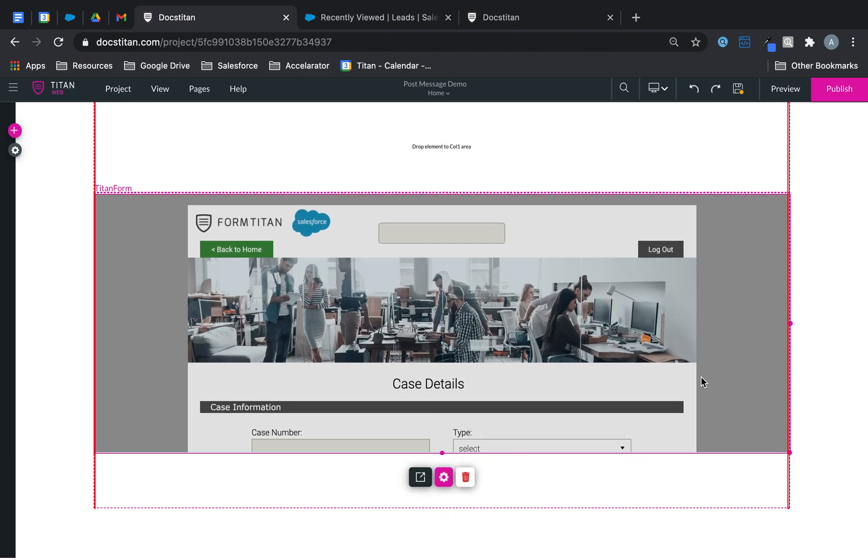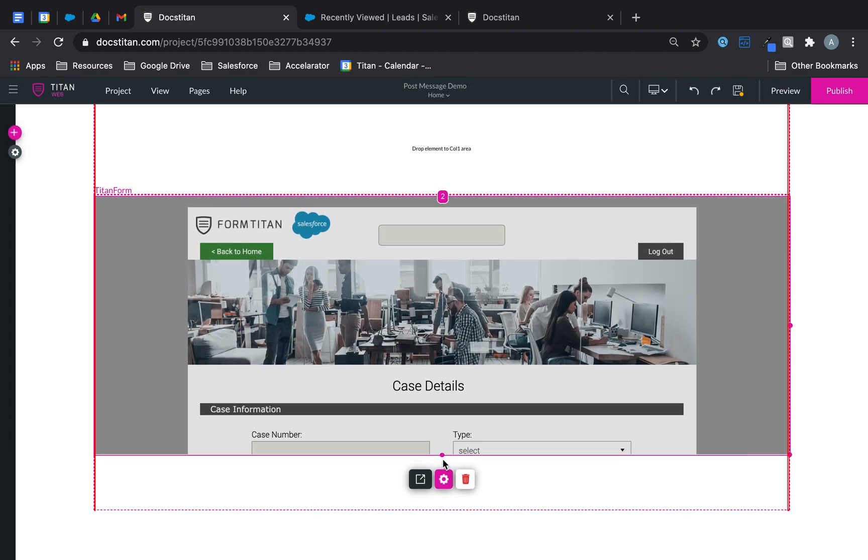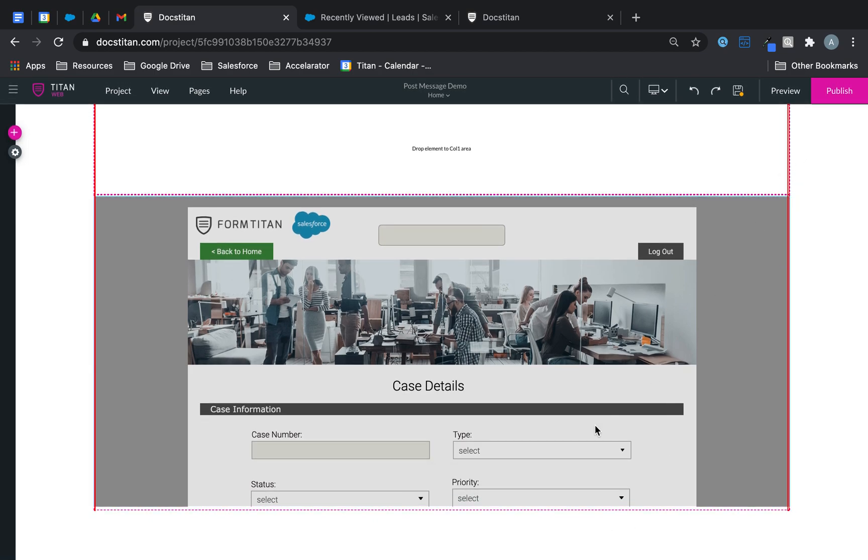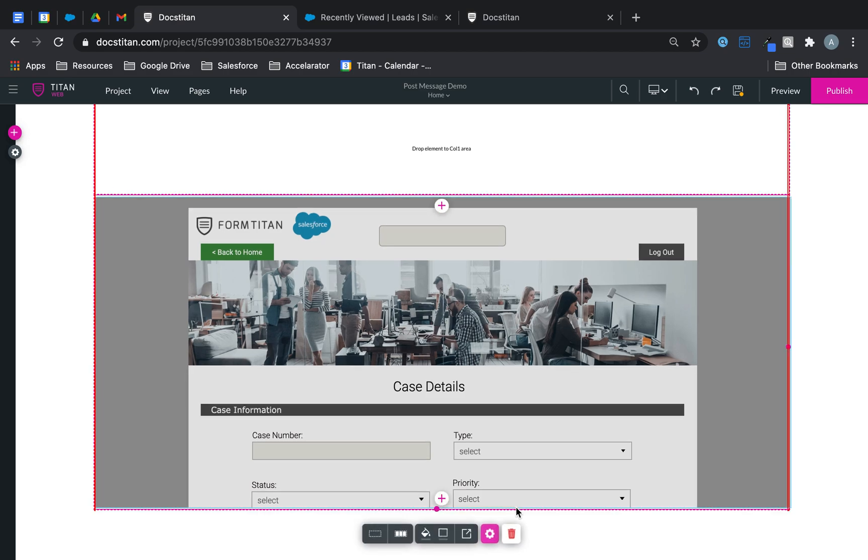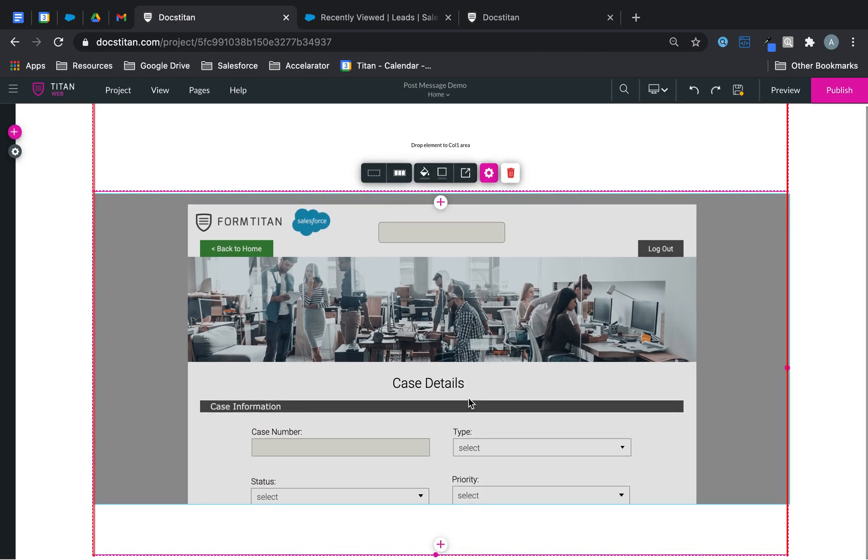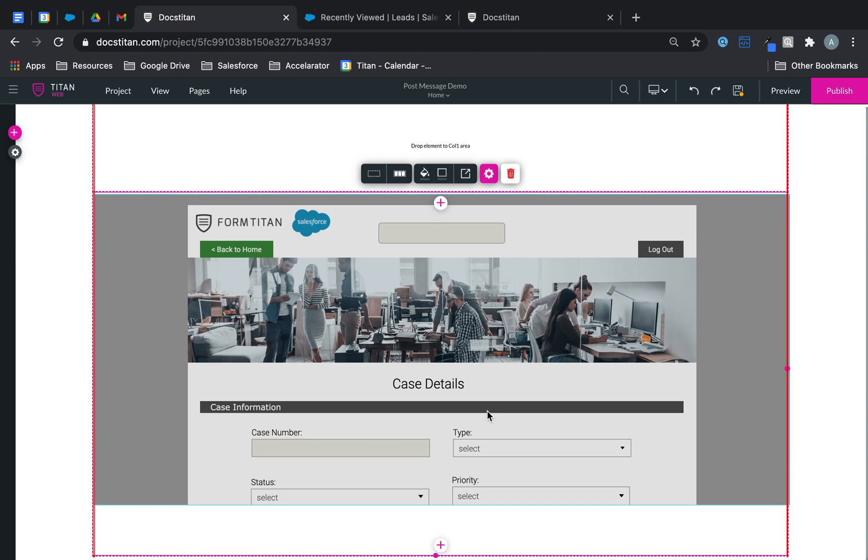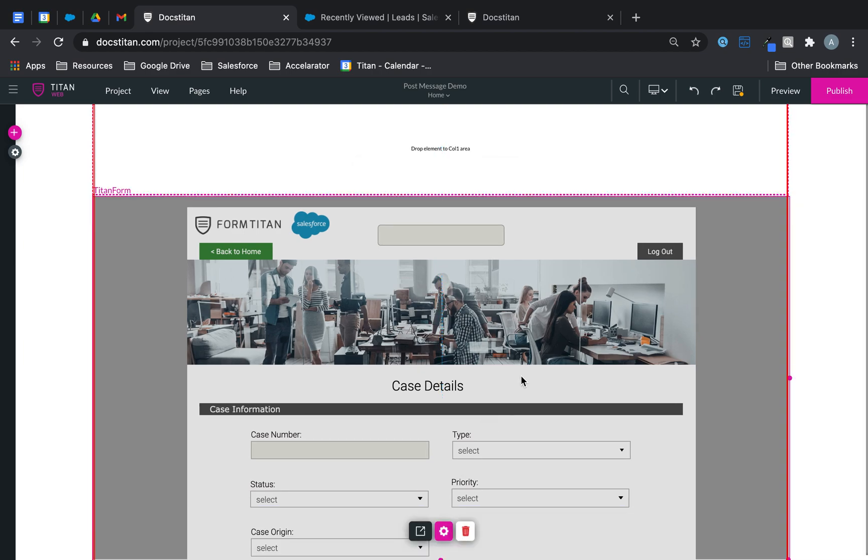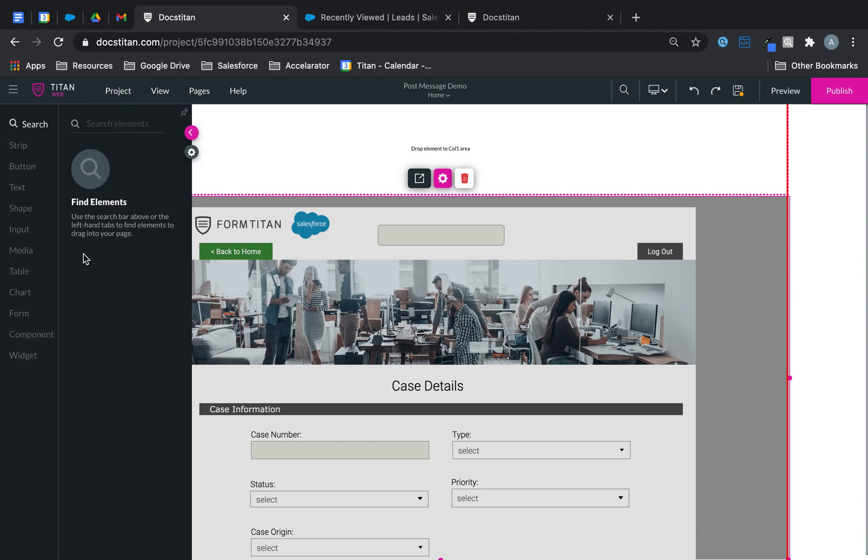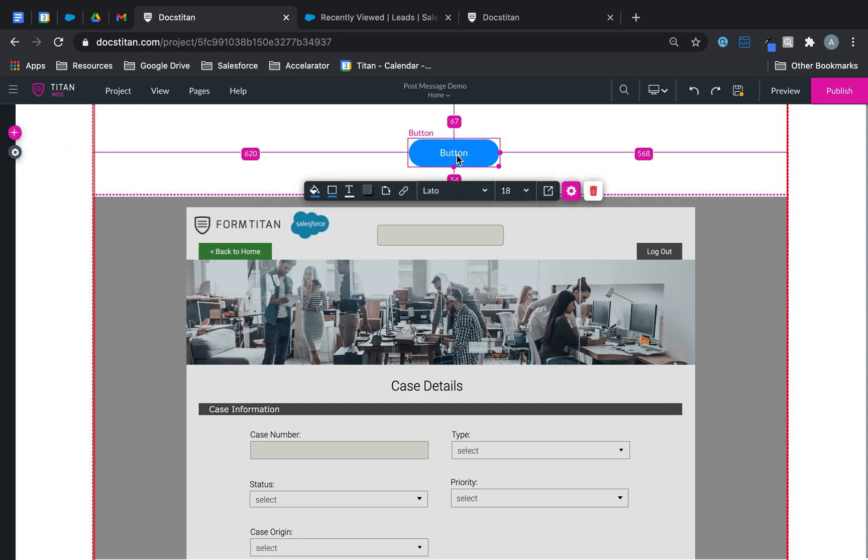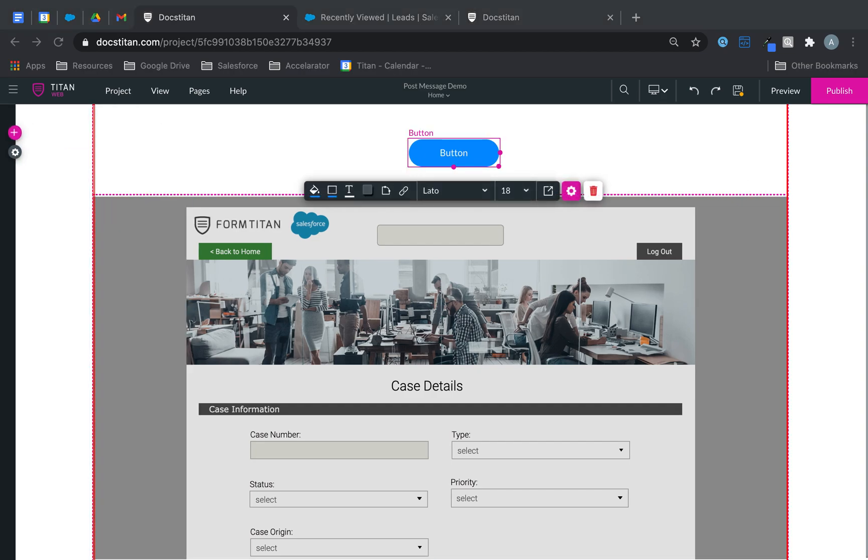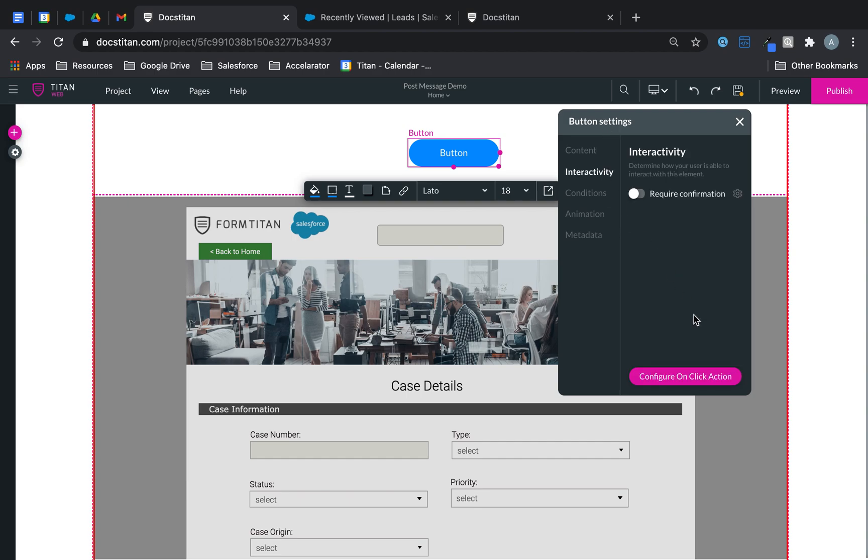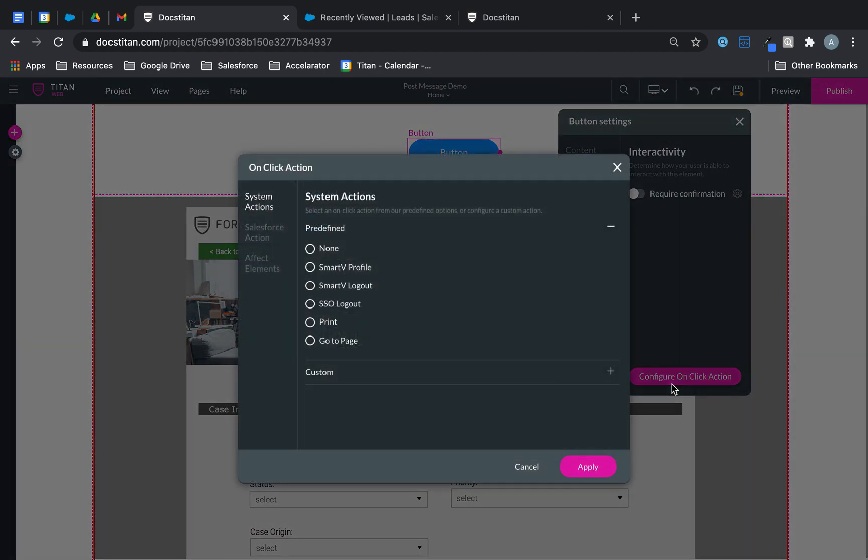So here it is. And what I'm going to do is just make it increase the size as well. Let's start with the strip first. So it will extend. And then what I'm going to do at the top here is I'm simply going to add a button. And what this button is going to do is it's going to pass a parameter when it's clicked on. I'm going to click on settings and go to interactivity, configure on click action.